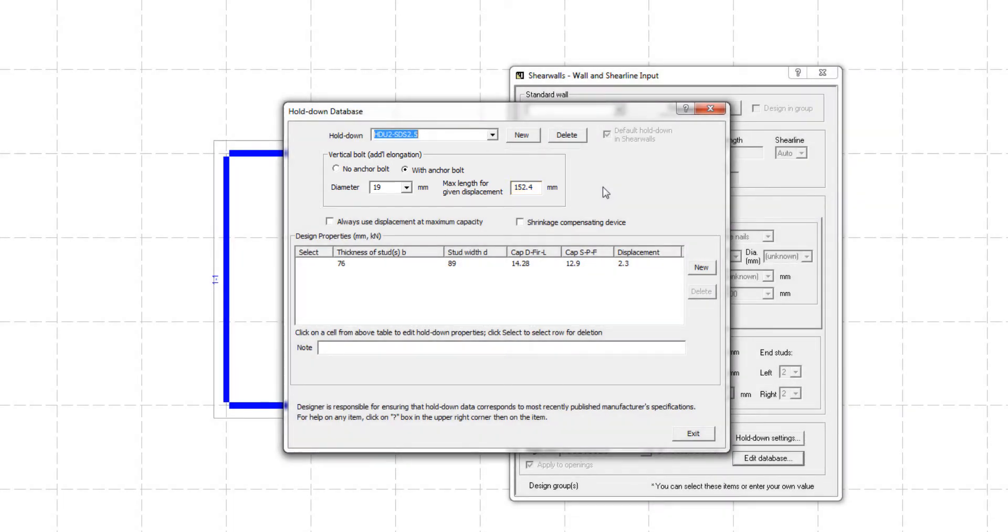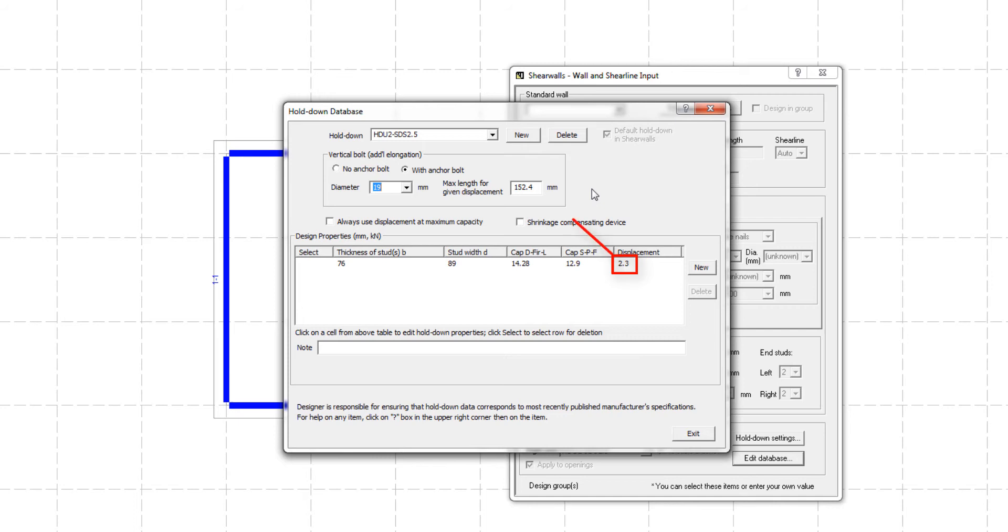This is the length of the anchor rod that was tested by Simpson to determine the displacement of the holddown device. In this case, the 2.3 mm displacement corresponds to the holddown device with a 152.4 mm anchor rod.